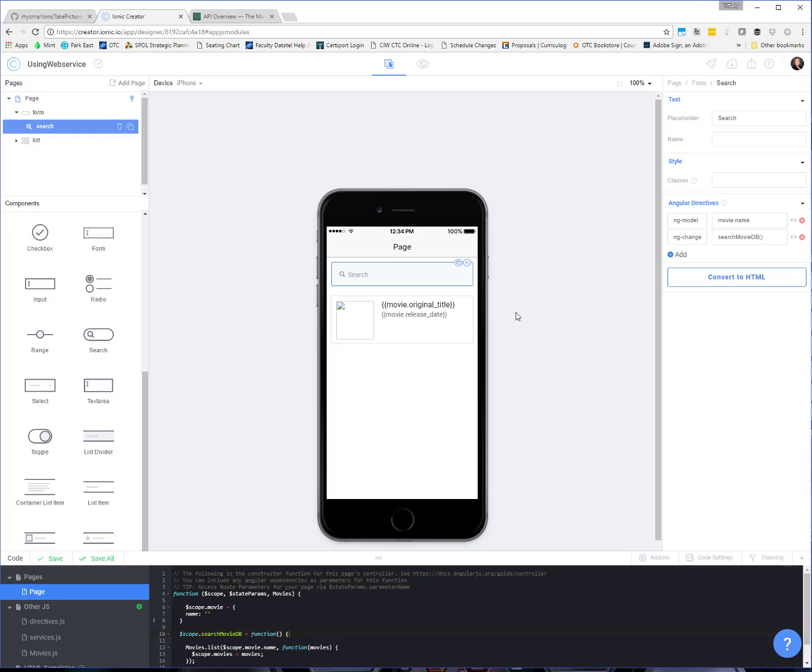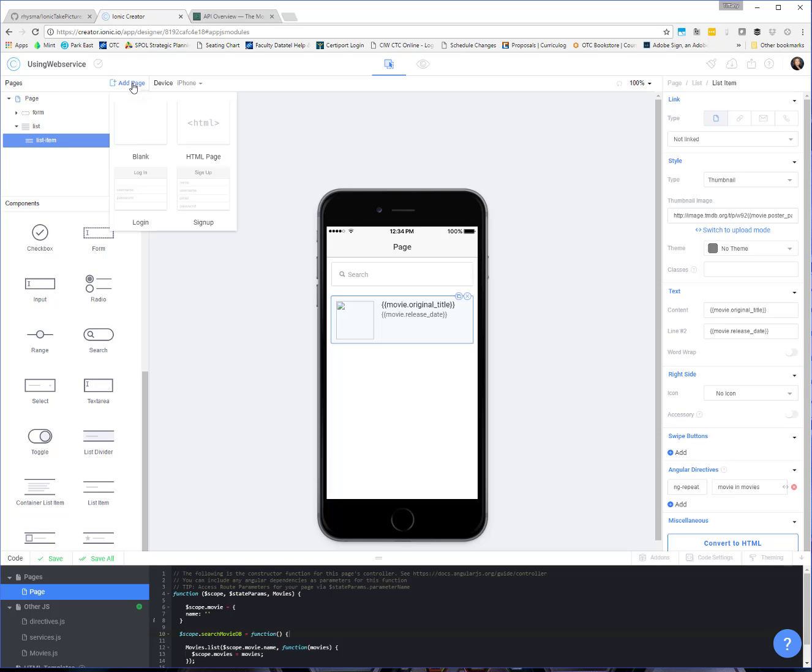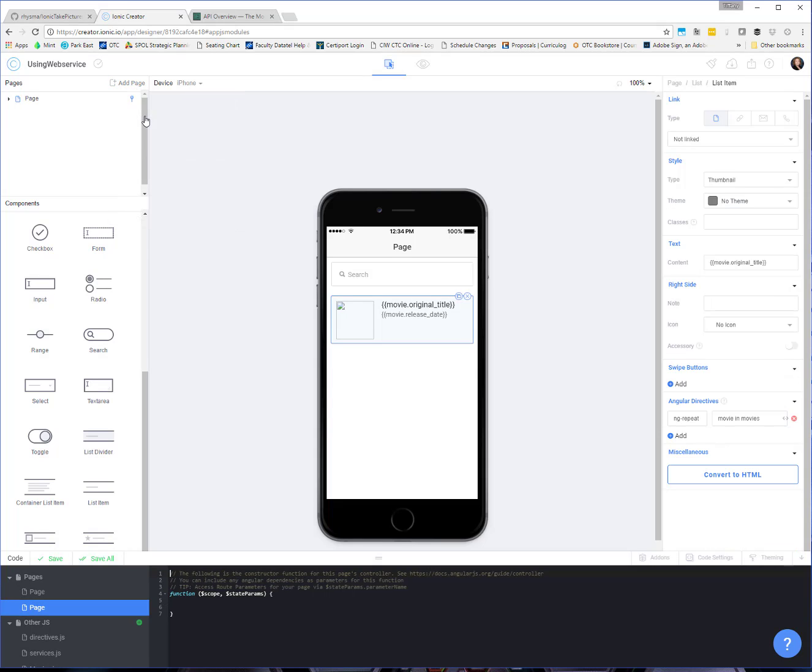And so what I want to do is make it so when we click on one of these particular movies from the list, we open another page where we can add some additional details about that movie. So let's go ahead and add our new page. We'll come up here to the pages section, click add page, just a blank page.